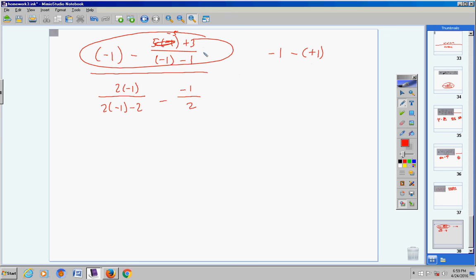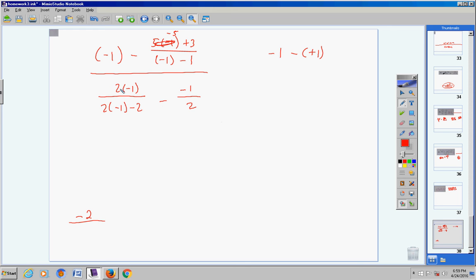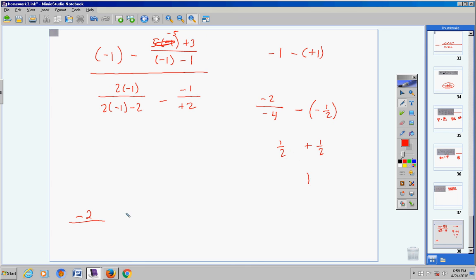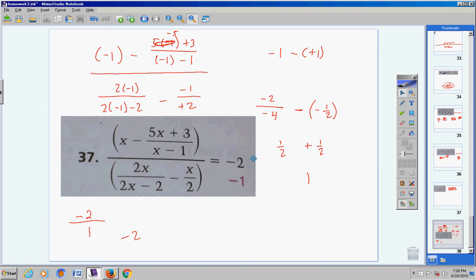Now the denominator: 2 times negative 1 is negative 2; 2 times negative 1 is negative 2. So we have negative 2 minus negative 2, which is negative 4 — wait, let me work through: the denominator comes out to 1. So the left side gives negative 2 over 1, which equals negative 2. The right side is also negative 2. It checks! I hope this problem helps. If you have any questions, don't hesitate to call or email.